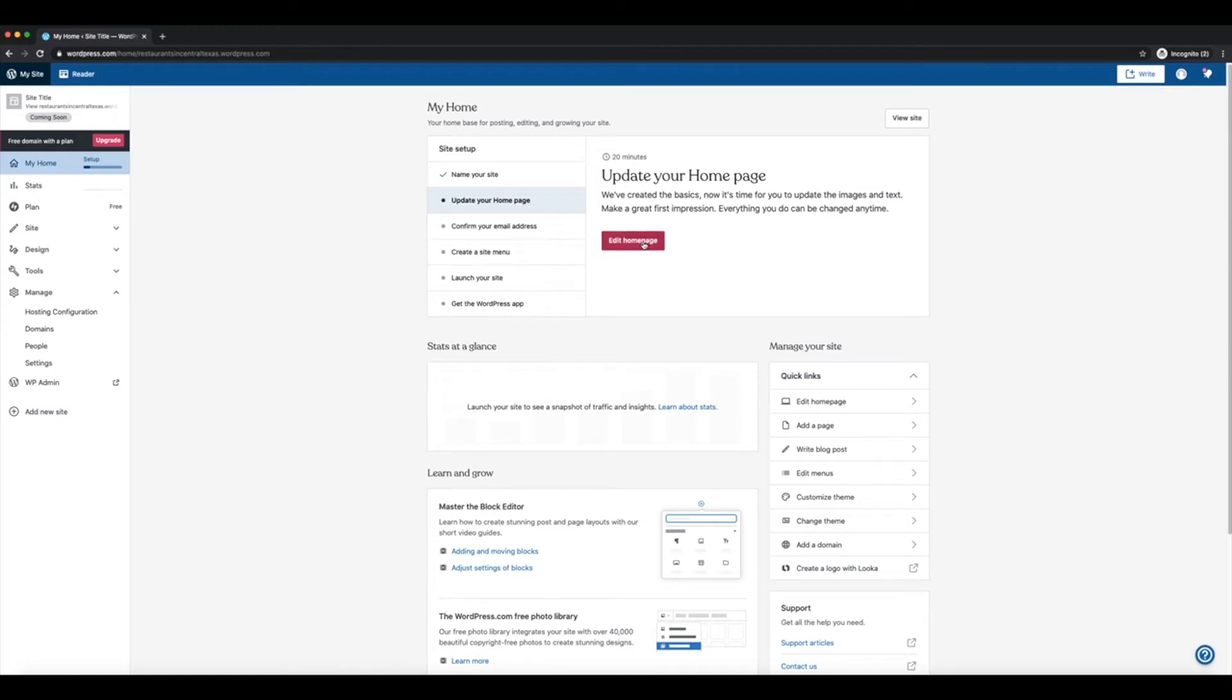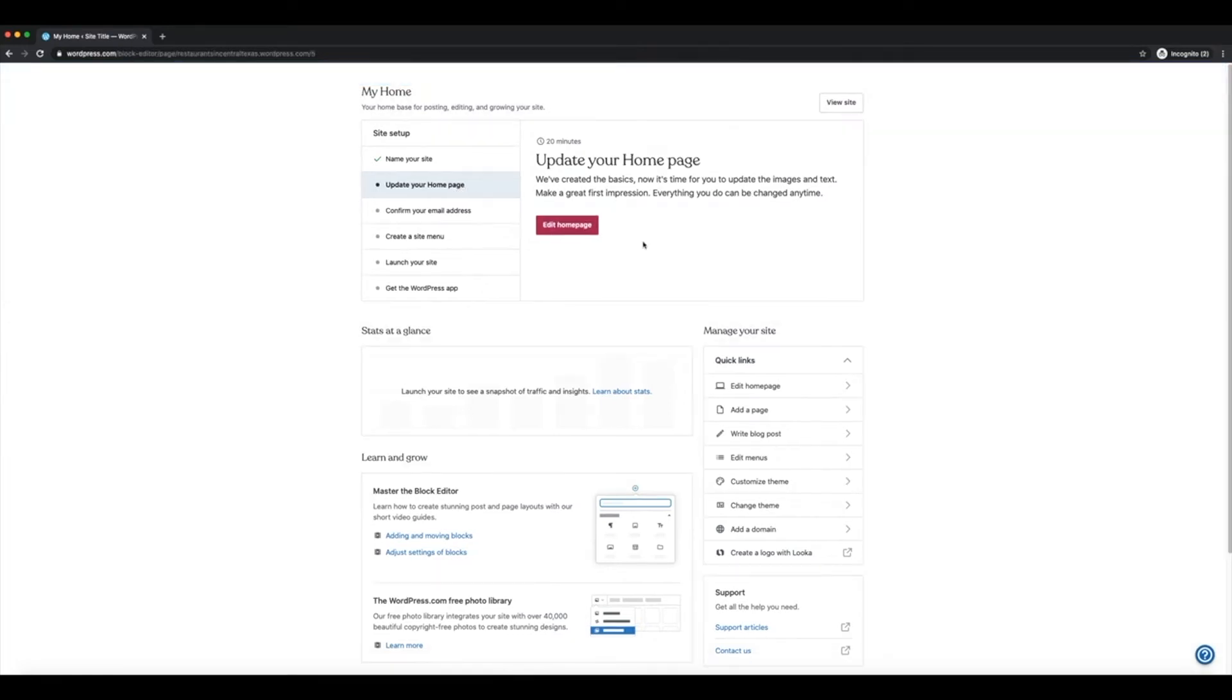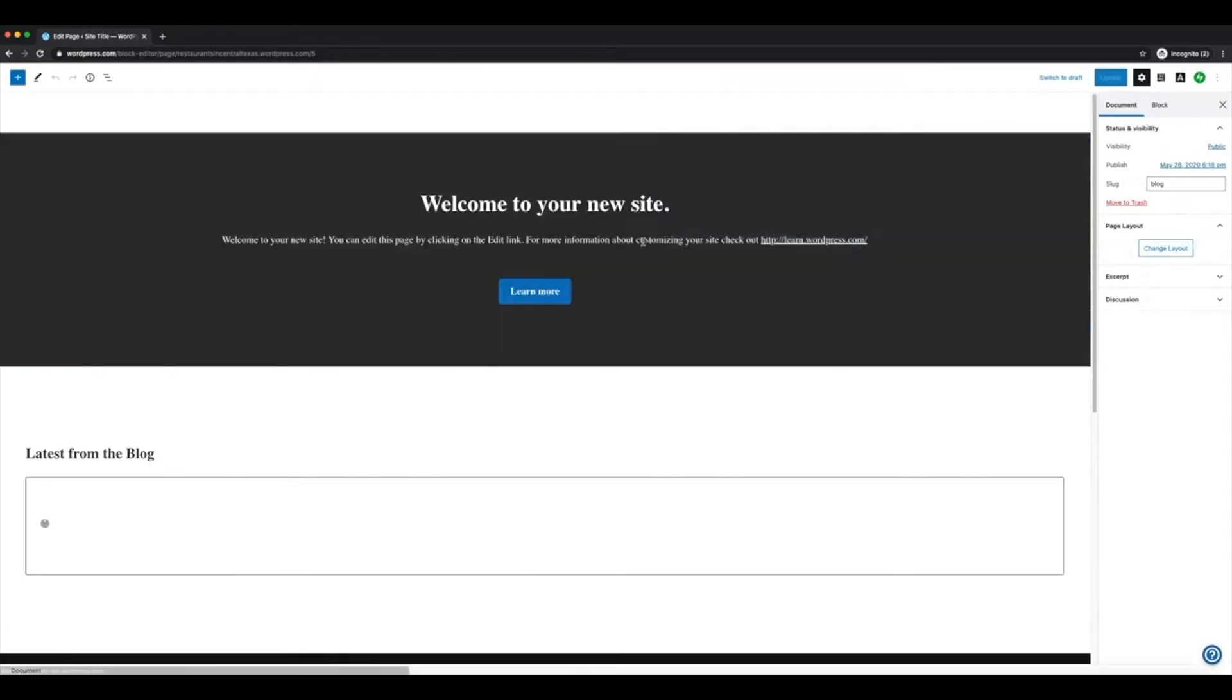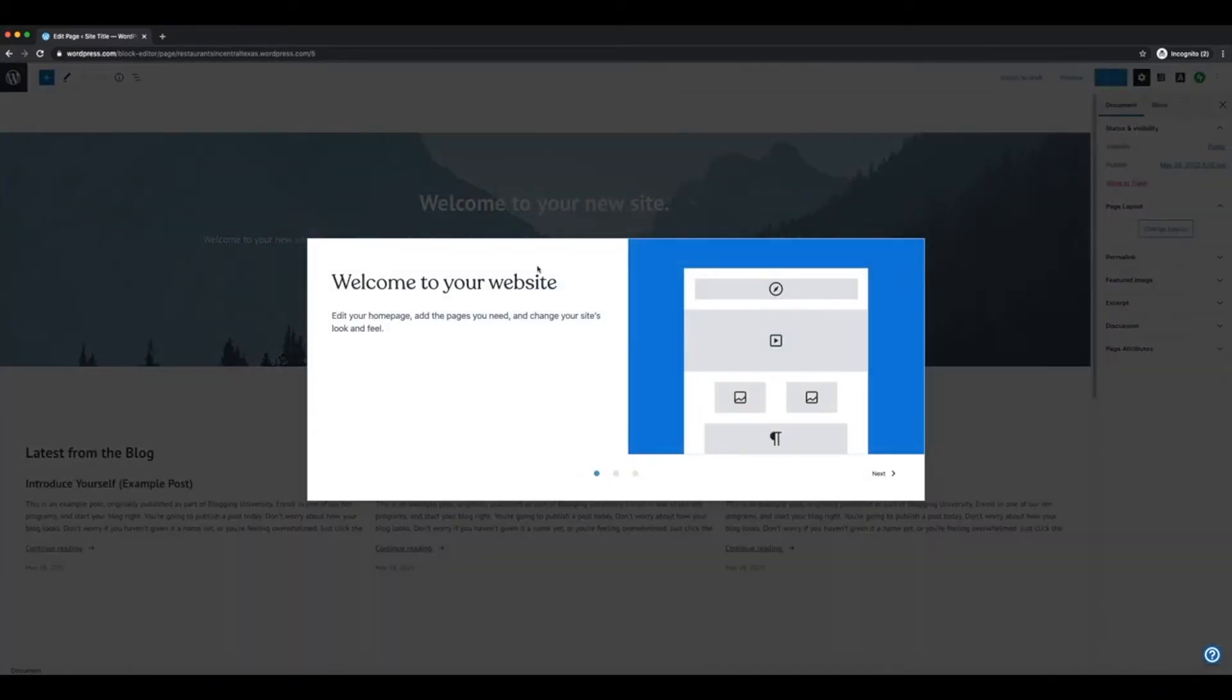Now that we have created our WordPress account and named the site, the next thing we want to do is update our homepage. The homepage is the first thing that people will see when they go to your website, and so we want it to look really visually appealing and full of good content.